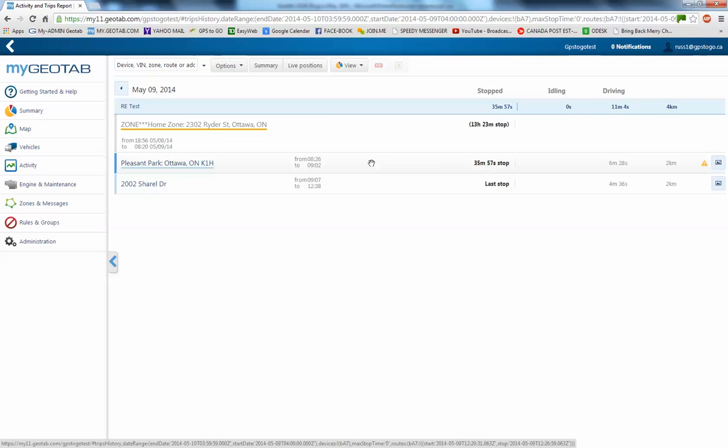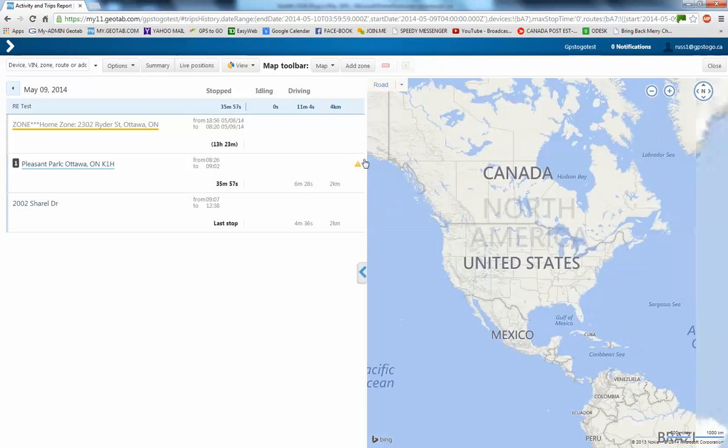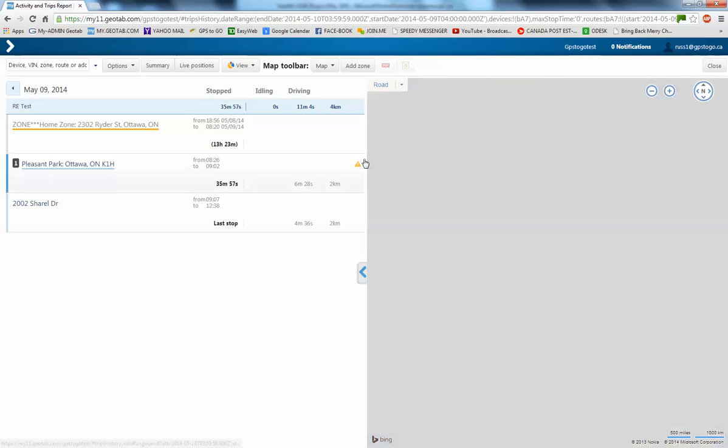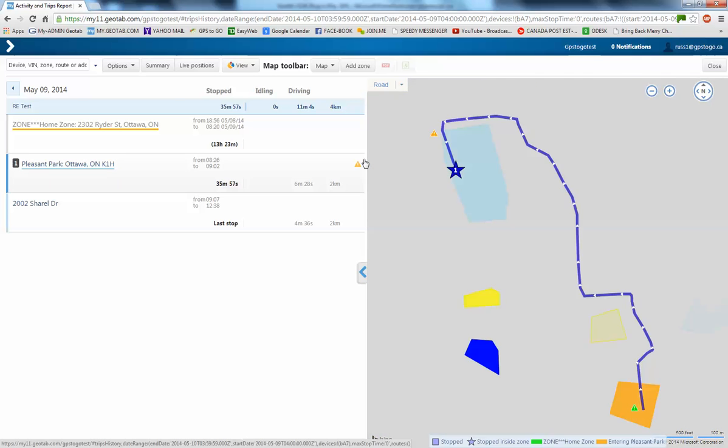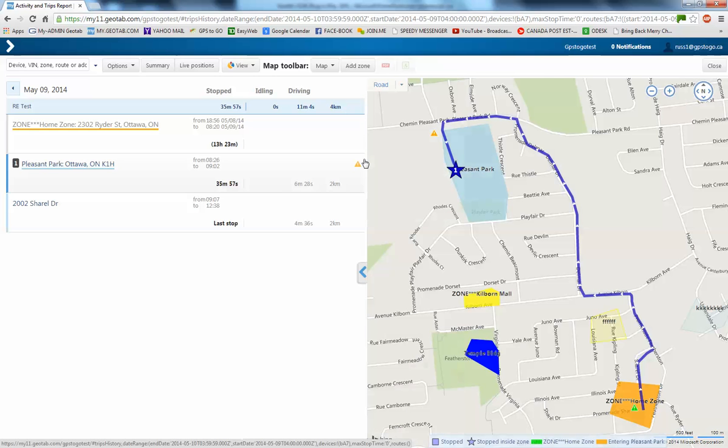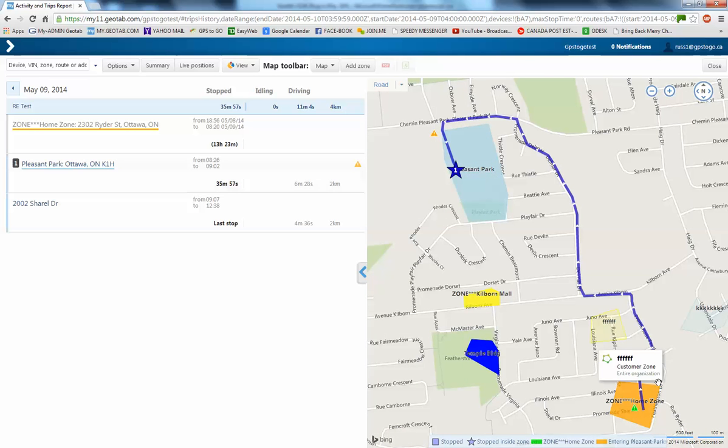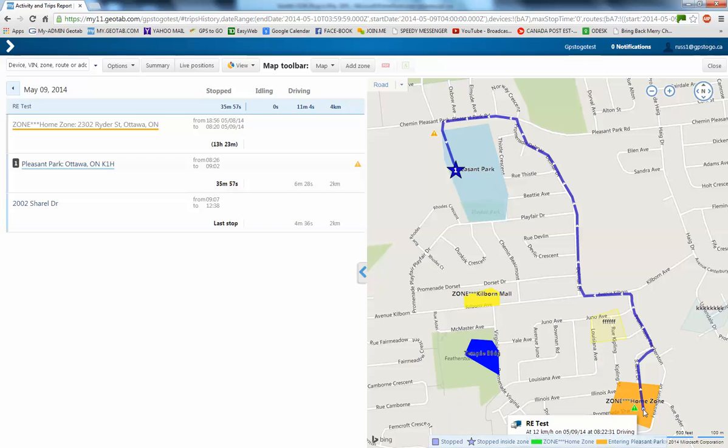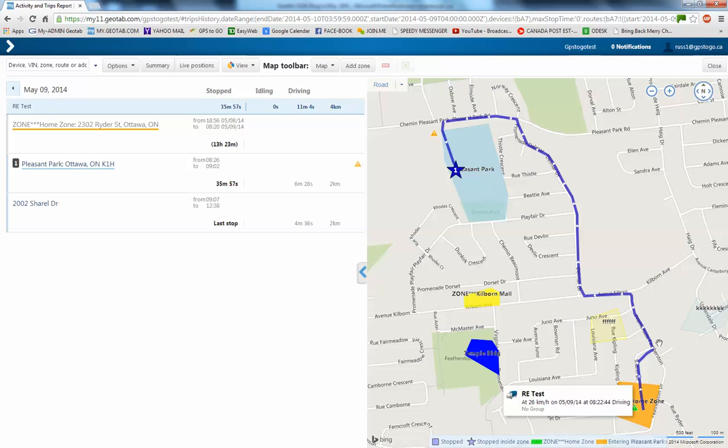The map is going to open up and it's going to render us that breadcrumb trail. So, here we are this morning leaving from the home zone and you can see our route that we took.